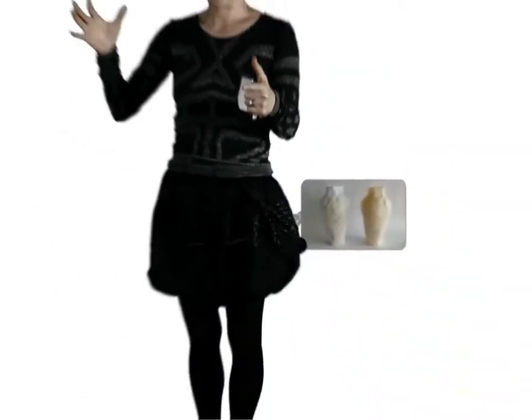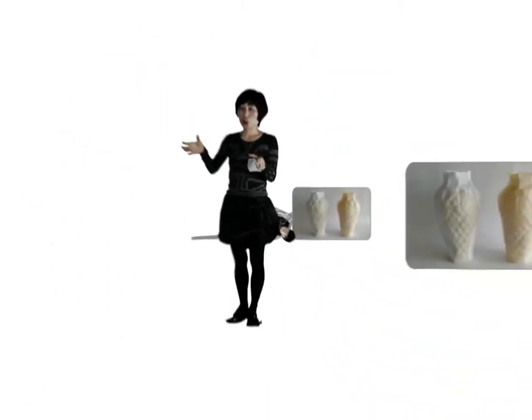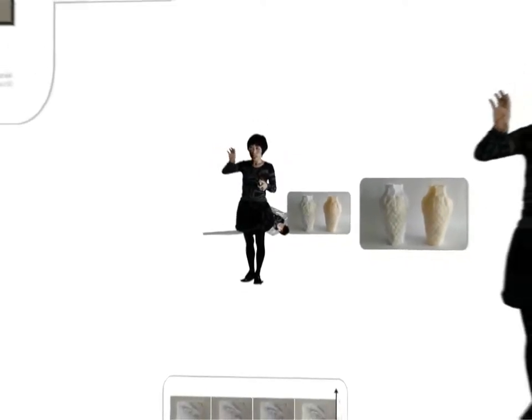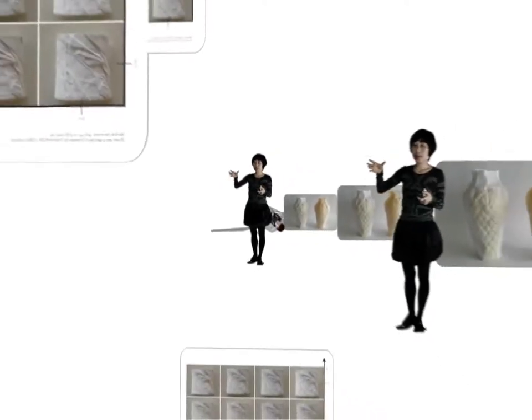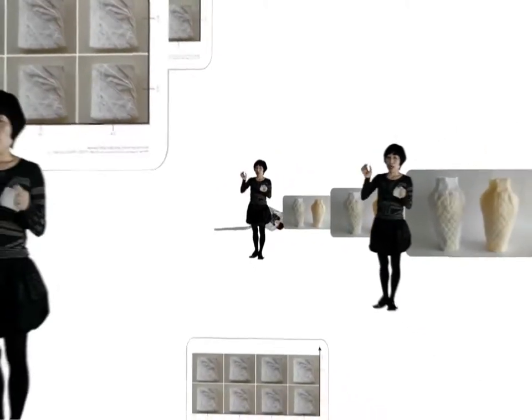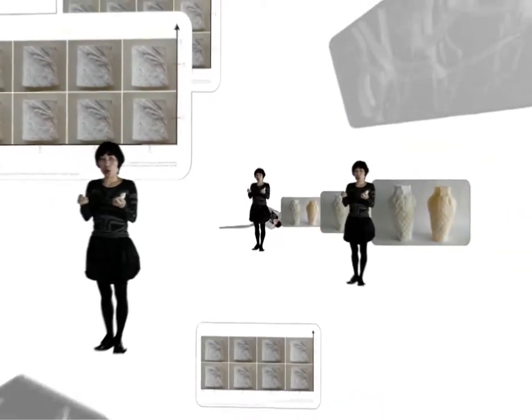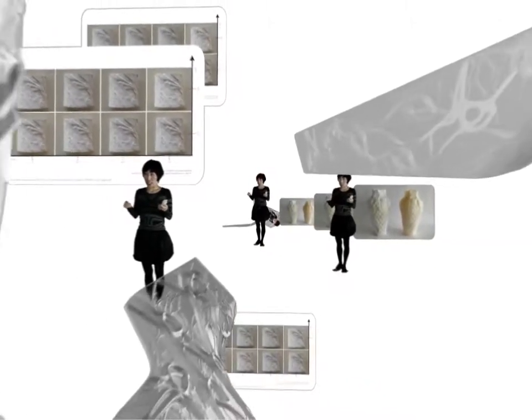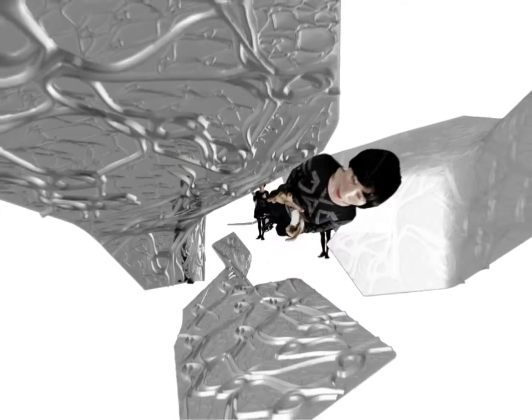And then you make a mold out of plaster. Now the pattern is gone, and you pour this liquid porcelain in, slip, and the plaster absorbs the water out of that liquid, leaving only the solid wall. And then what's coming out of that plaster mold is the ceramic.